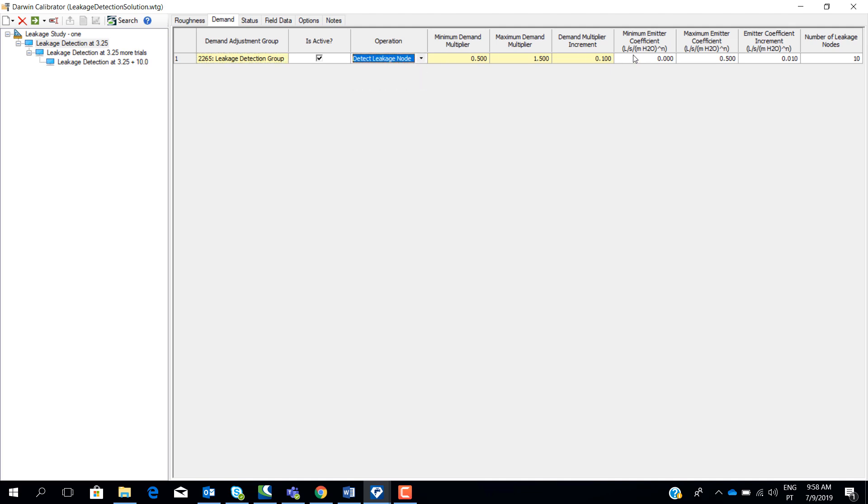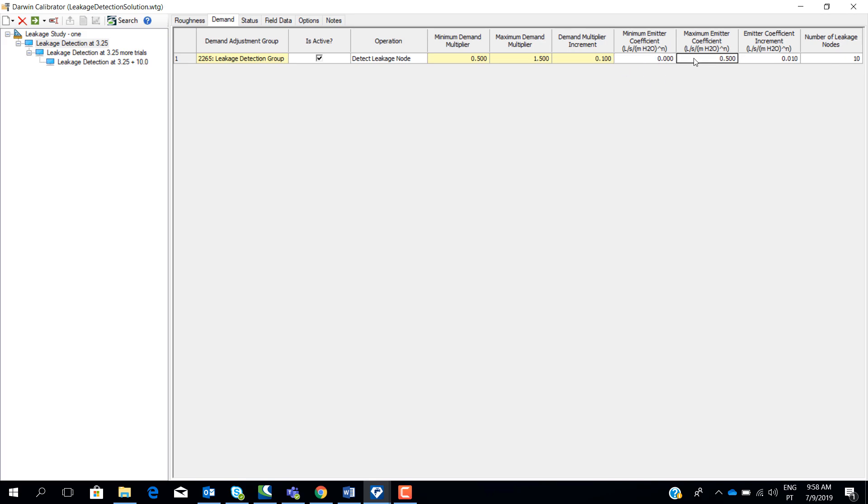When we set detect leakage node, we have to set a minimum and the maximum value for the emitter coefficient and also an increment. When we run this algorithm and Darwin Calibrator tool, final emitter coefficient at every node will be a value between 0 and 0.5 because we are setting a maximum of 0.5. You can change, you can set to 1, 0.8, what you think is better. And then you set a number of possible leakage nodes.